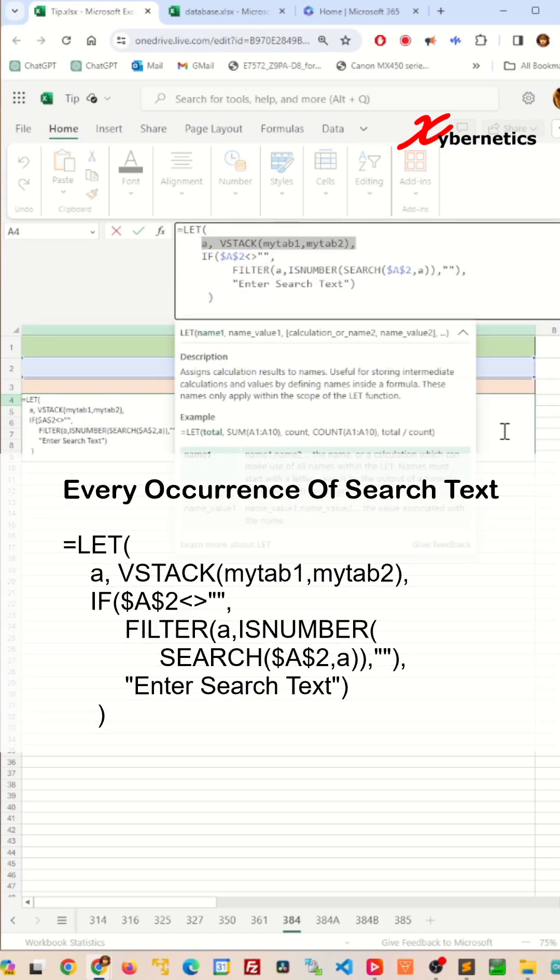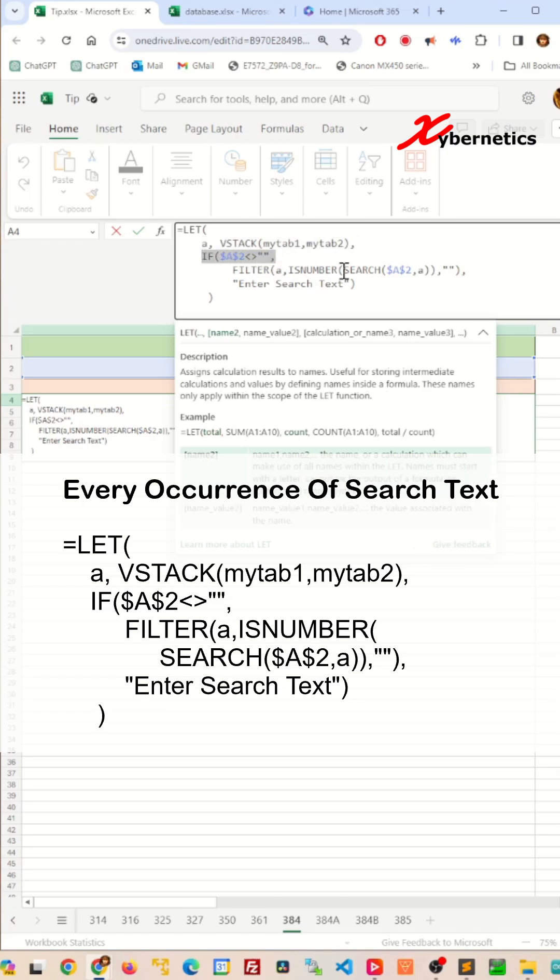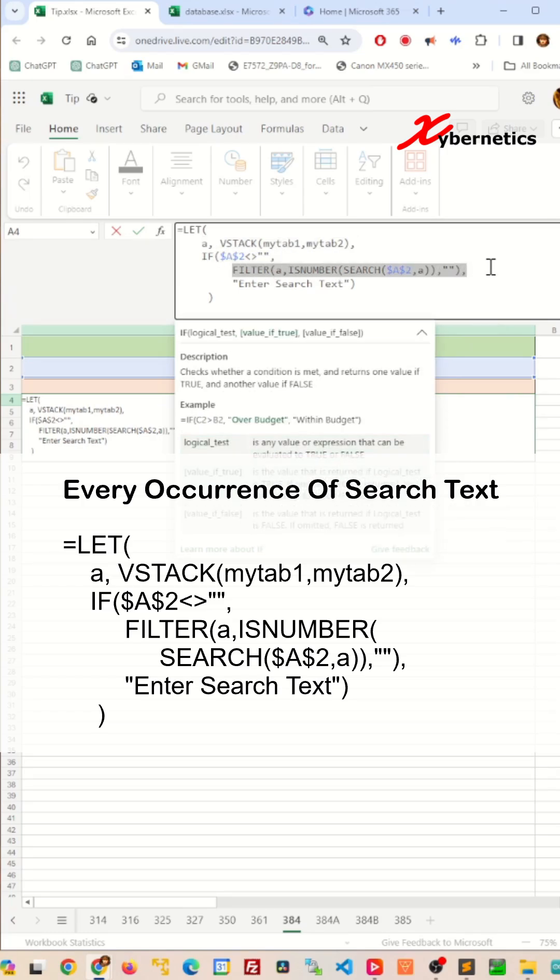Then we will check if cell A2 contains a search text. If it's not empty, we'll filter the stacked table in variable A based on cell A2's value. If cell A2 is empty, then we'll return the text 'Enter Search Text'.